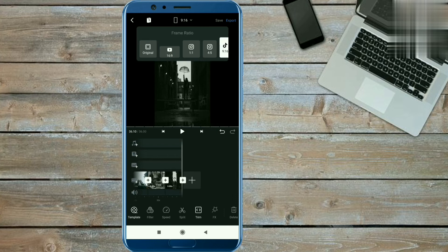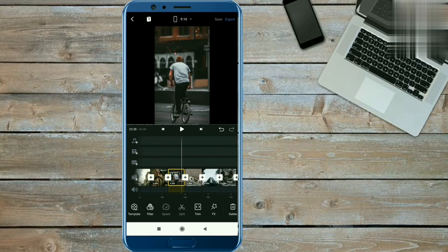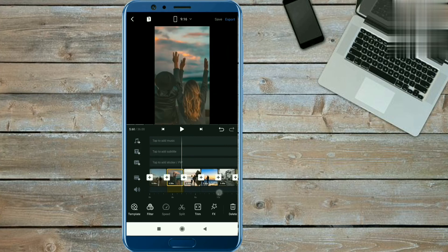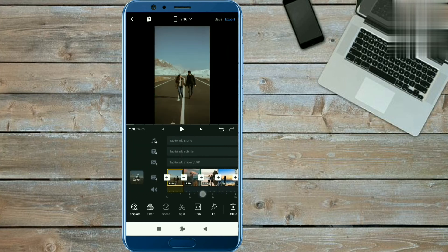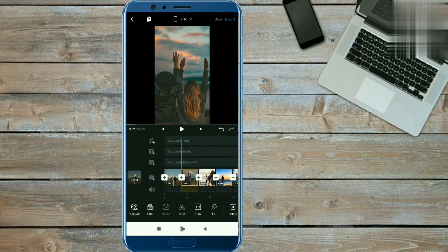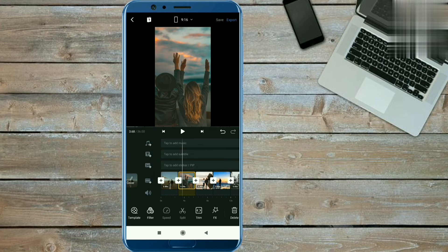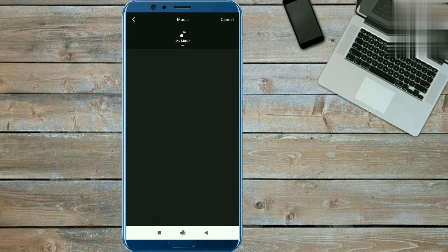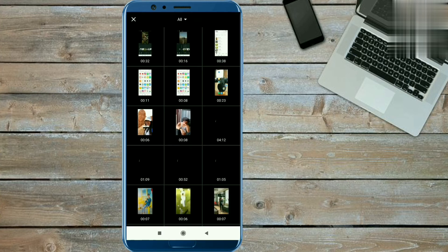Now we have to add the music. Music link is given in the description. You have to download the real video from my Telegram channel, then we have to extract the audio from that video. To extract the audio, click on the plus icon and music option. Now click on the plus icon and extract from video option. Select the reel which you have downloaded from Telegram.